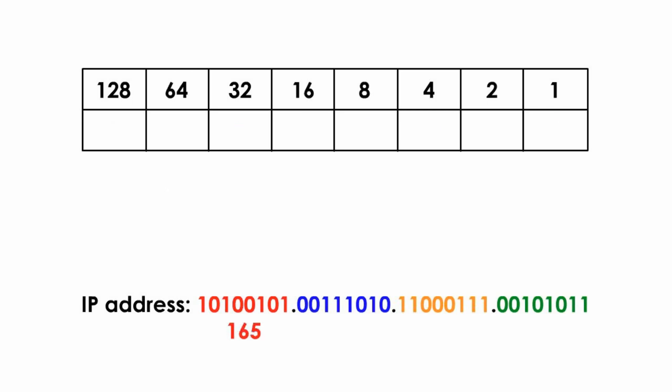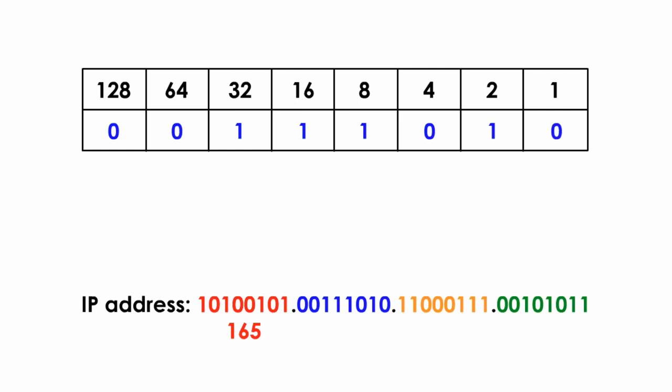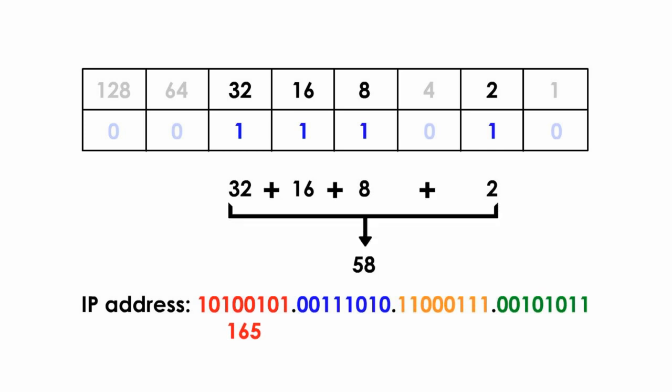Let's convert the second octet, the second group. We put 8 binary numbers to the binary table, one by one. We look at the 1's only, ignoring 0's. We bring down the numbers above the 1's, which are 32, 16, 8, and 2. We add them up, and we got 58. Thus, the second octet is 58 in decimal value.